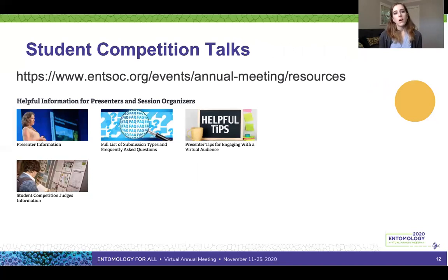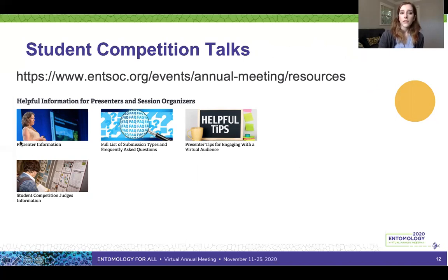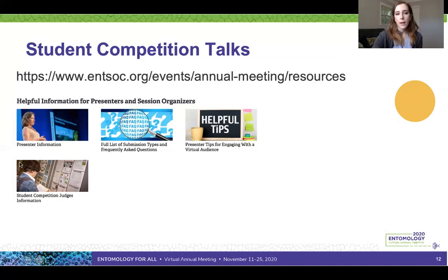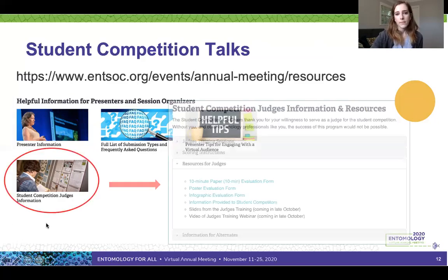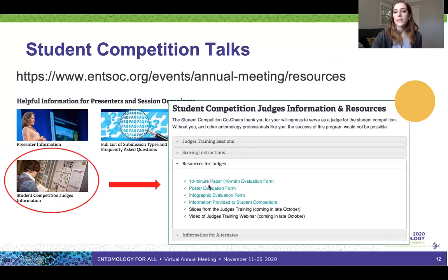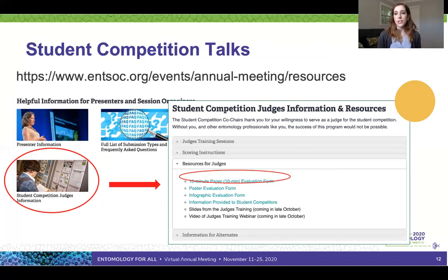There are many additional resources on the ESA website at esa.org/events/annual-meeting/resources, including presenter information with technical recording tips and presenter tips for engaging a virtual audience. Particularly for student competition talks, check the student competition judges information tab, which links to the 10-minute paper evaluation form. This form lists all the criteria judges are looking for, and since you can record multiple times in the virtual environment, you can use it to make sure you're hitting all the key points and give a talk that is recognized for its quality.